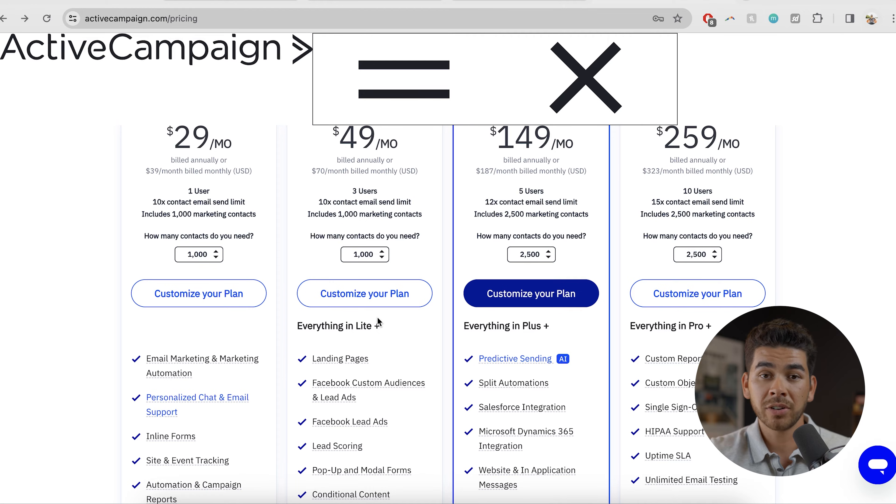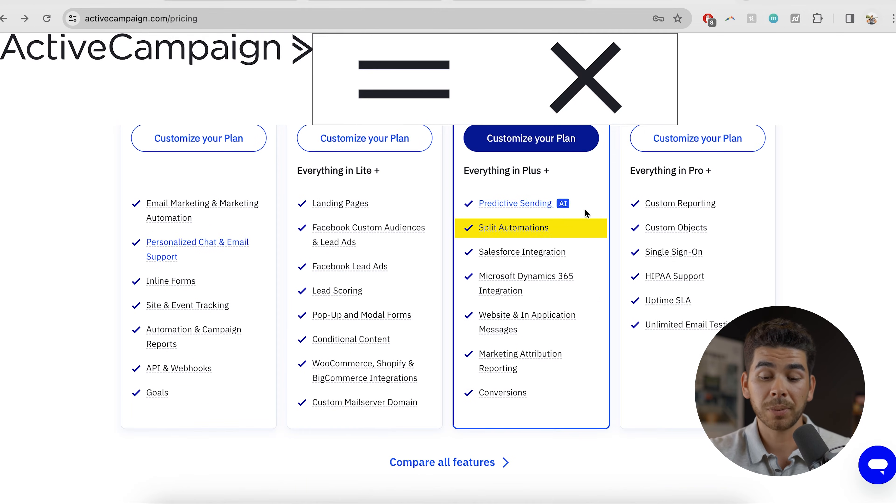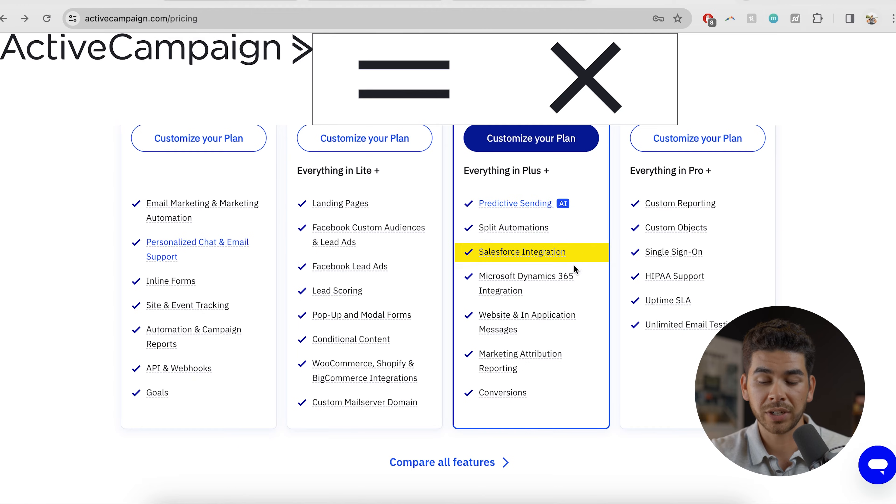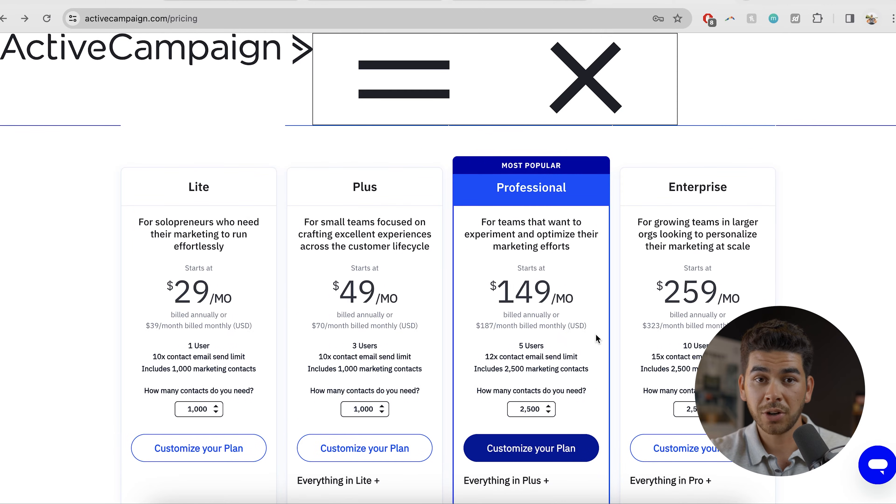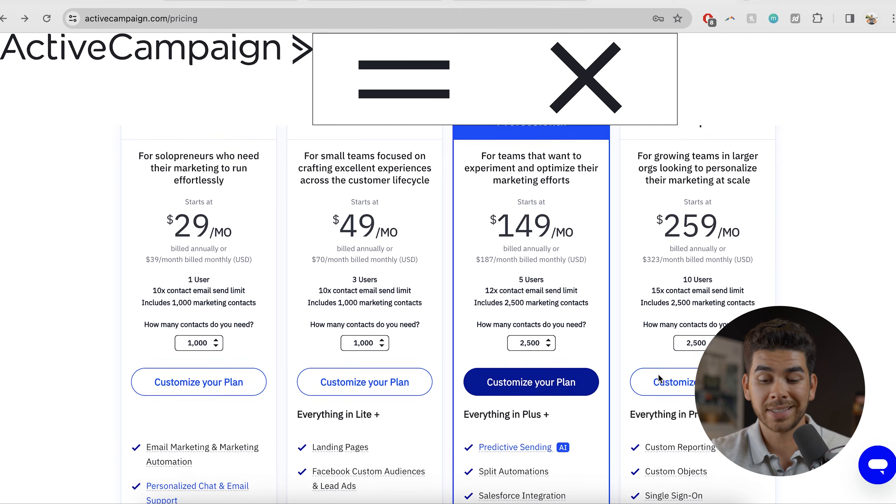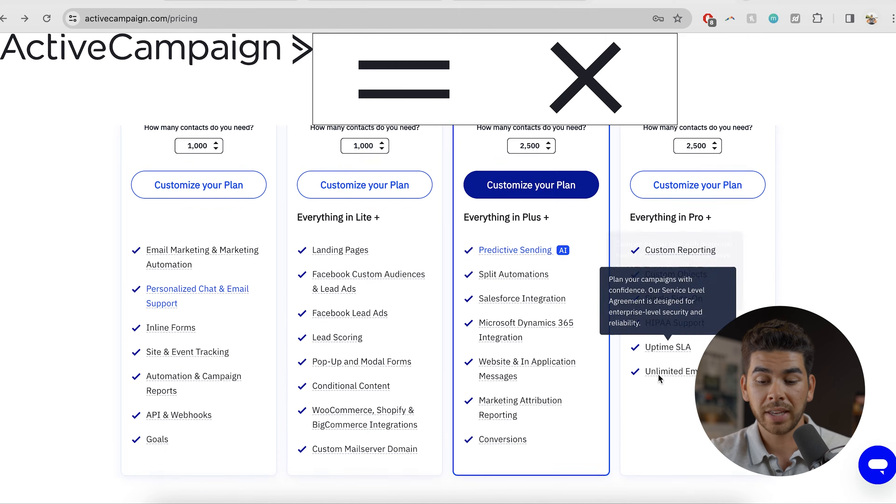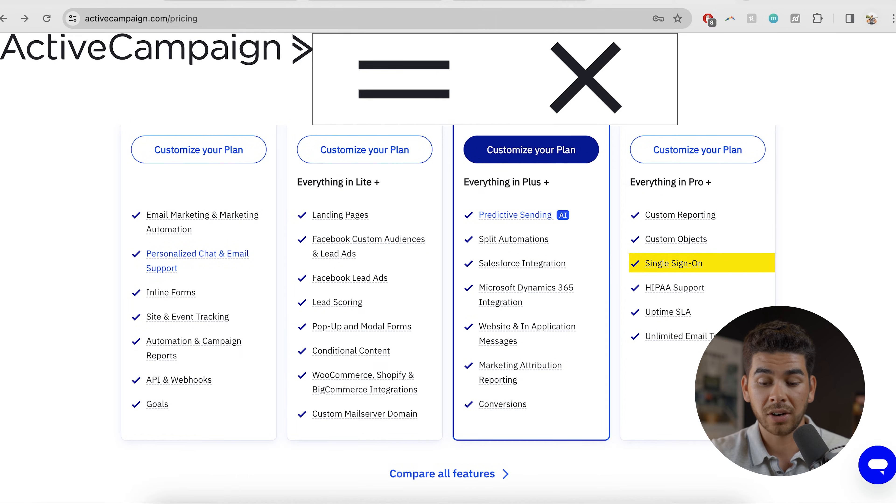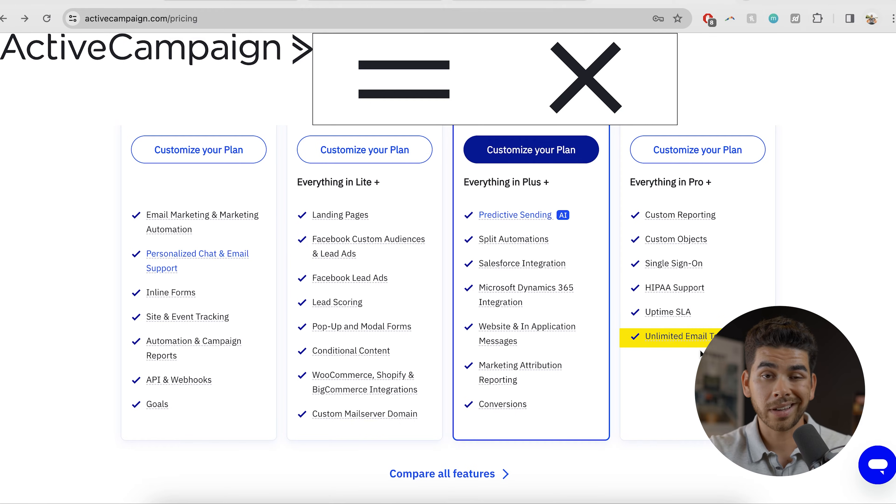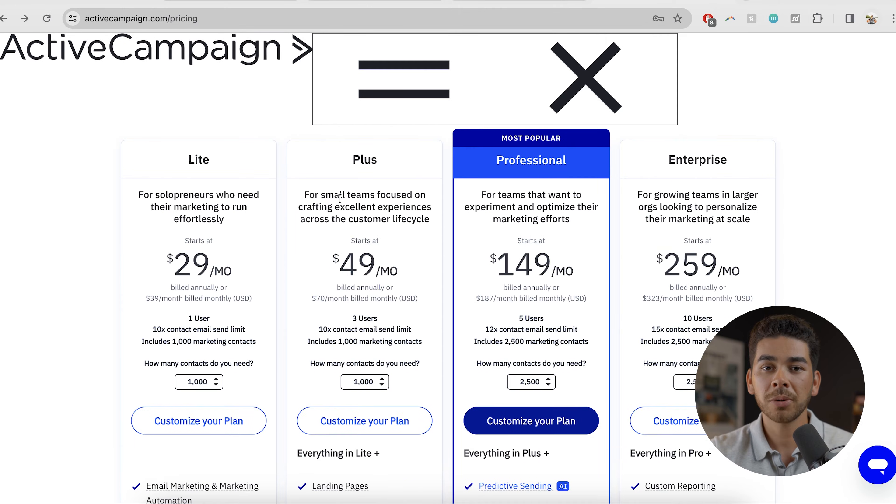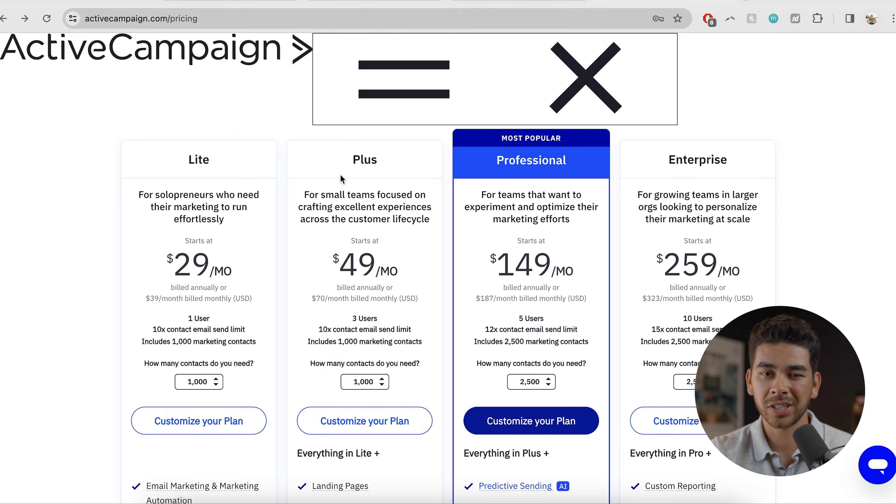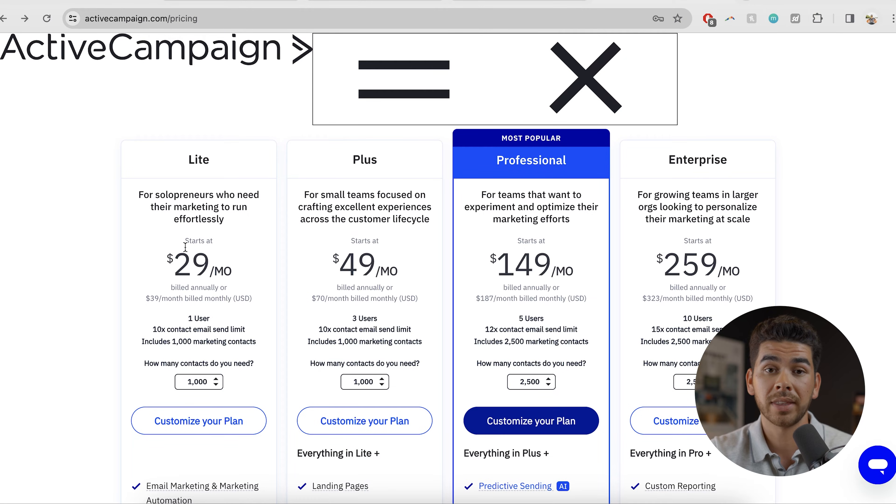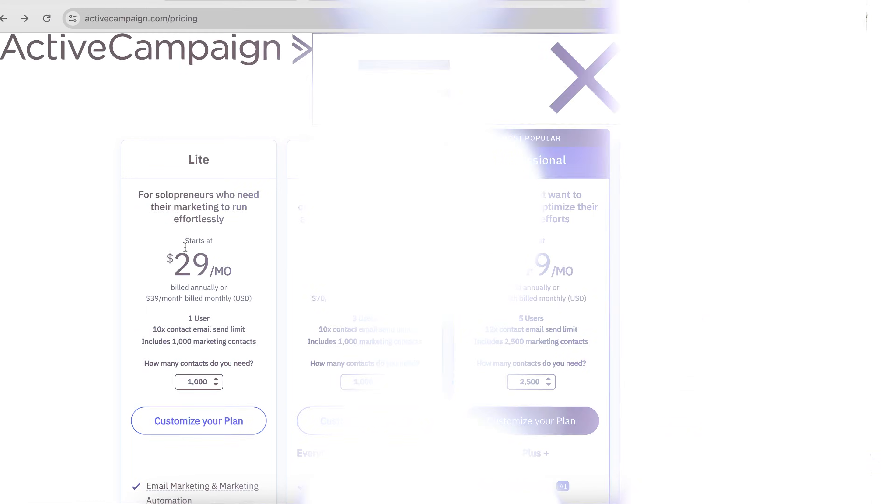And then the professional use of this platform is $150 per month, and that has five users. And it has a bunch of AI features like predictive sending. You can also do split automations as Salesforce integration and a bunch of other integrations here as well. And then the enterprise version, if you're a true pro, it has 10 users and it has custom reporting and objects, single sign-on, it has support for HIPAA. It also has unlimited email testing. So depending on your budget, it could be a little bit steep, especially if you're starting out, but that light plan is pretty much everything that you will need.